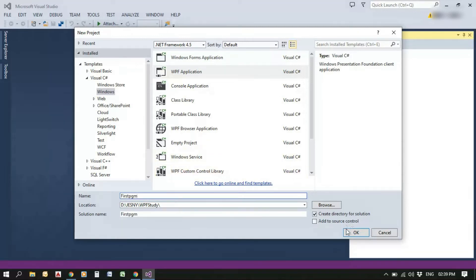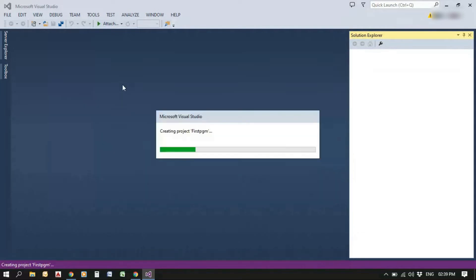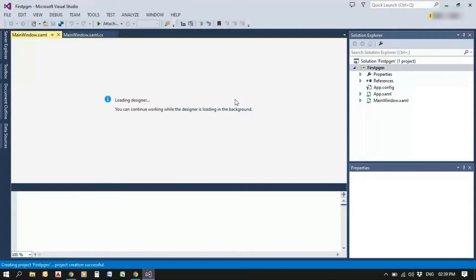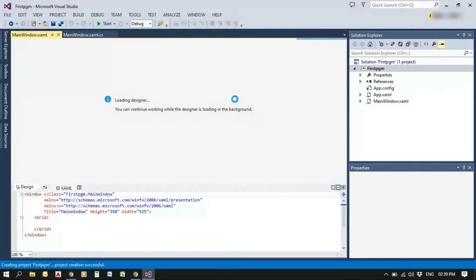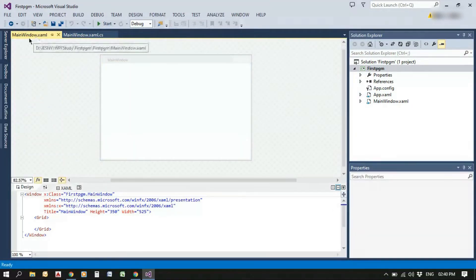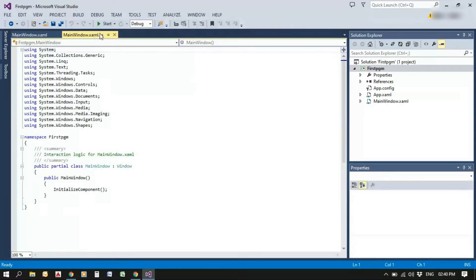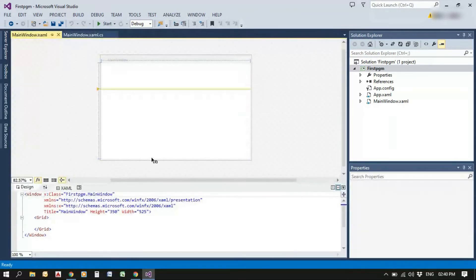Let's start first program, we can select the location and press OK button. The program is getting created. By default, we have two files will be created in WPF application. One is XAML file and the other is XAML.cs file.